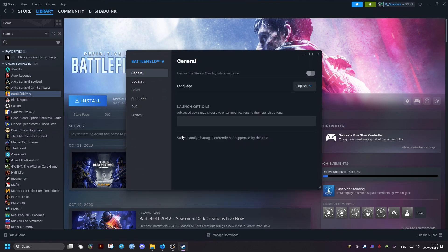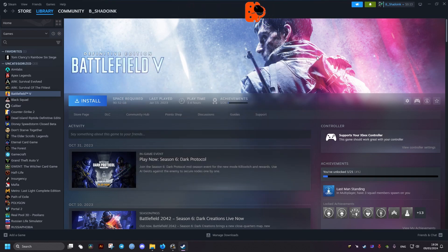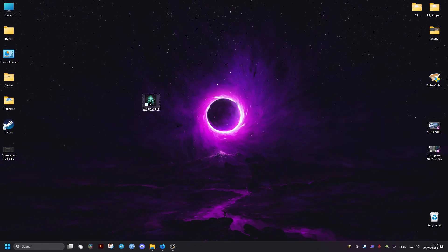We go to the properties of the game. I'll show you an example here. Then in the launch options, we're going to add the same thing: hyphen ngx disable. Then we close it and we just launch the game.